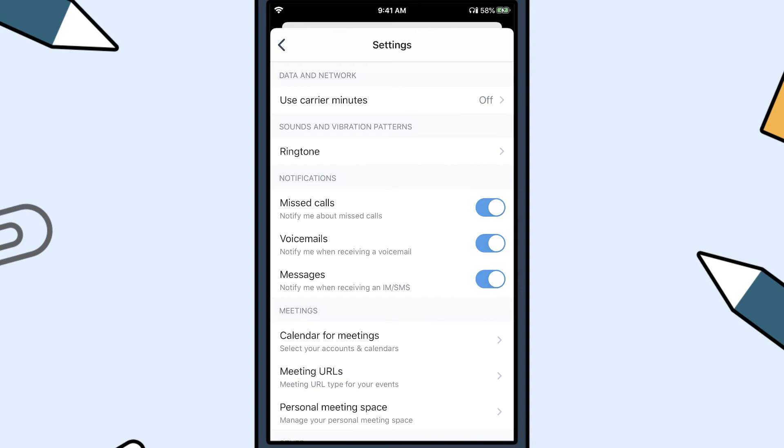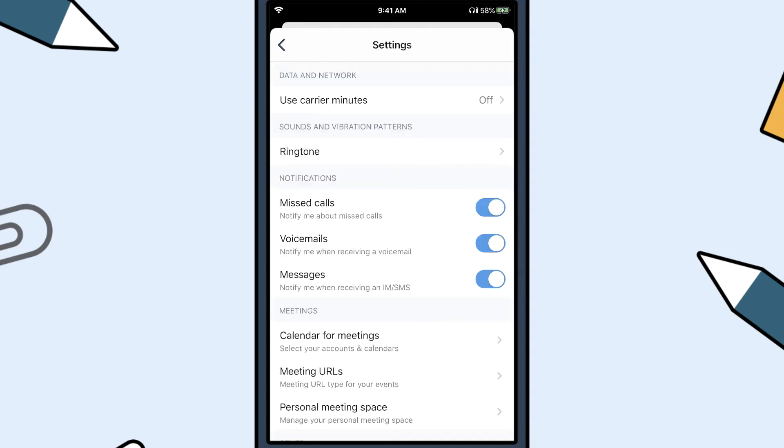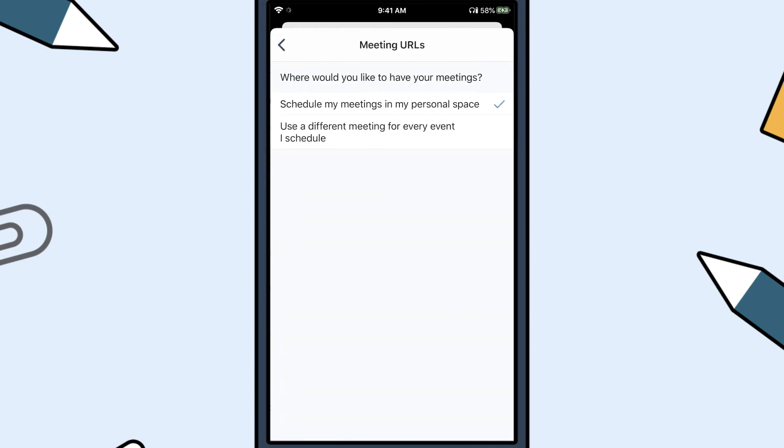In the meetings section, tap Calendar for meetings to sync your calendar with your app. Meeting URLs allows you to specify if you want all your meetings hosted on your personal link or if you want a different meeting for every event scheduled.